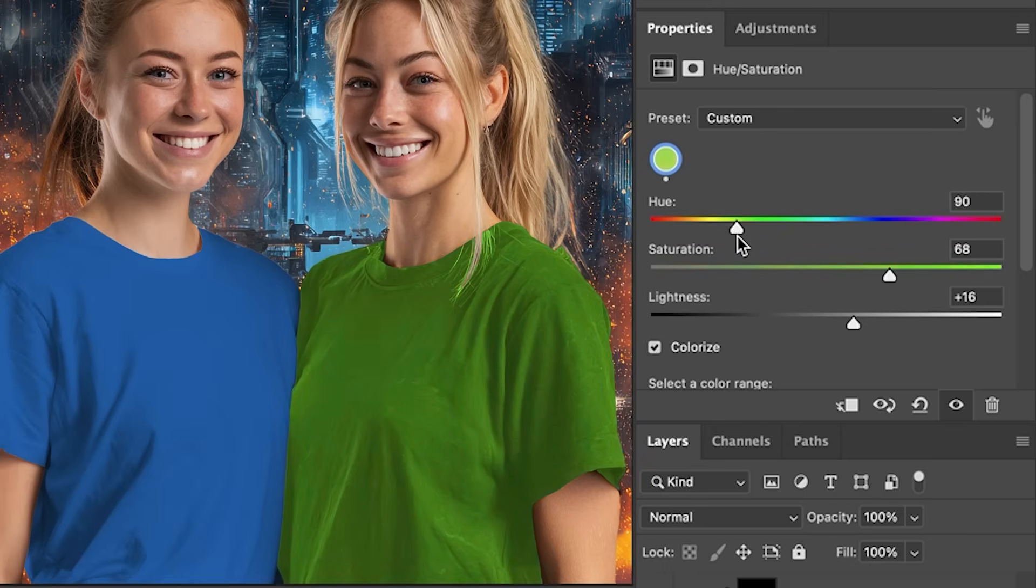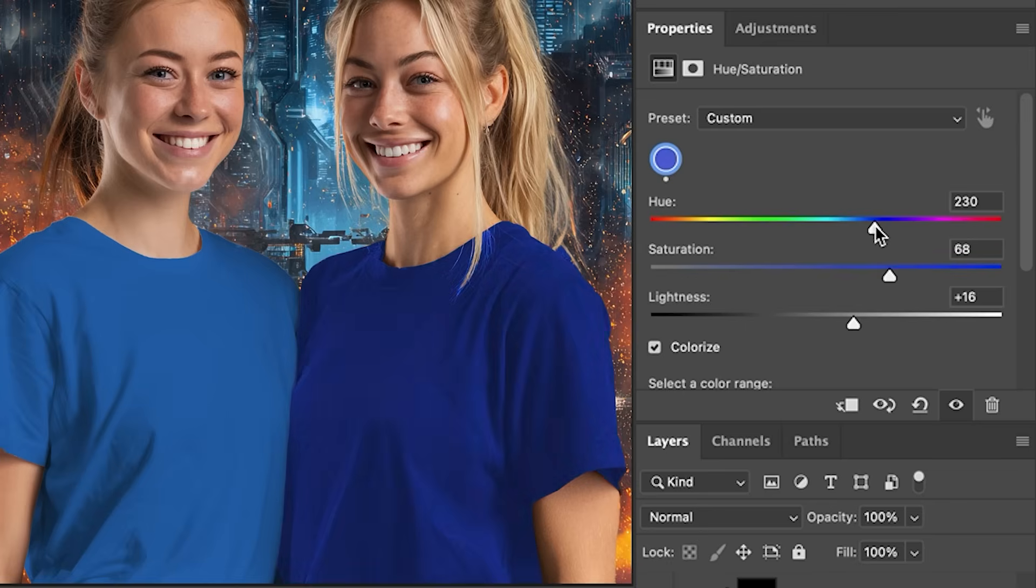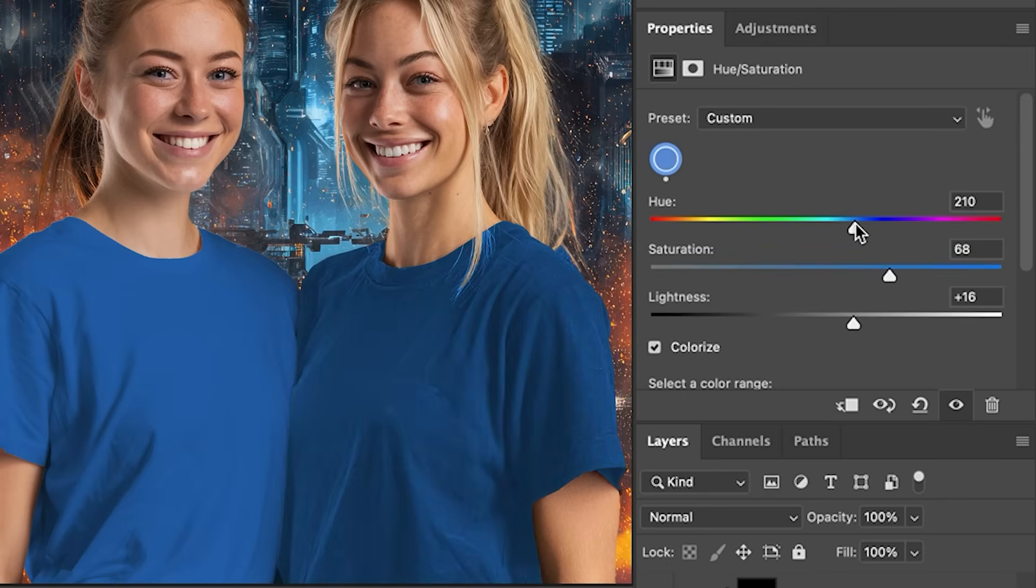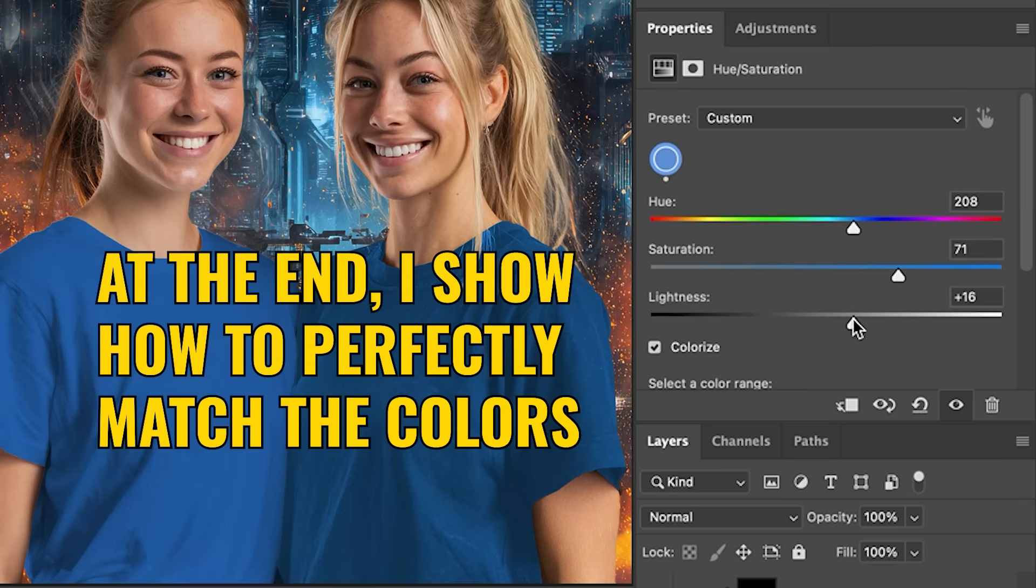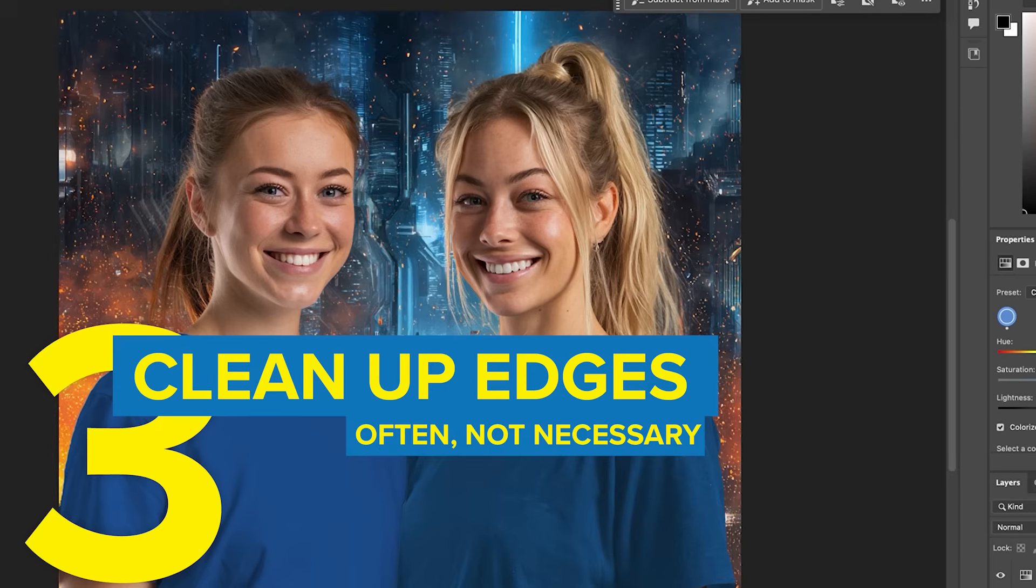Now we can select different colors here, and we could go quite close to what we have on her, on the other woman here. Lighten that up a little bit.